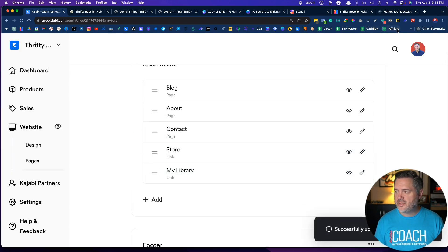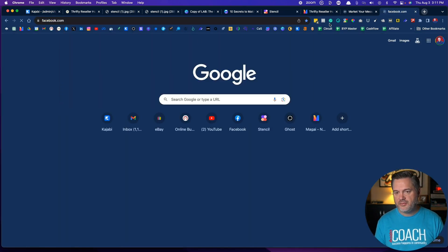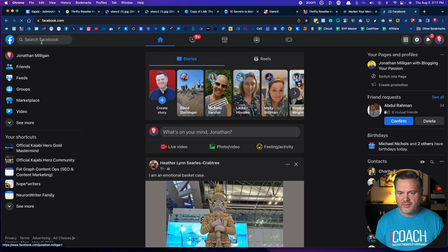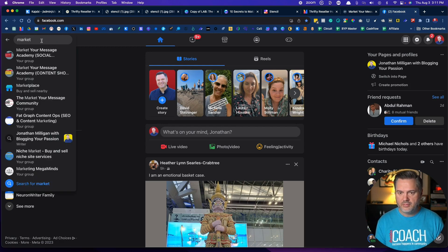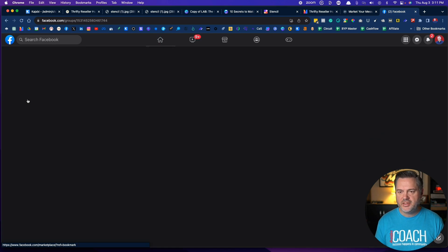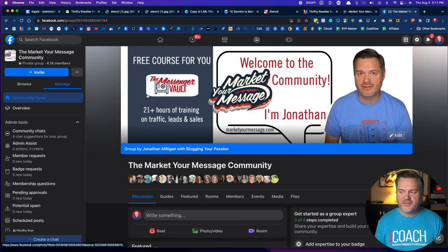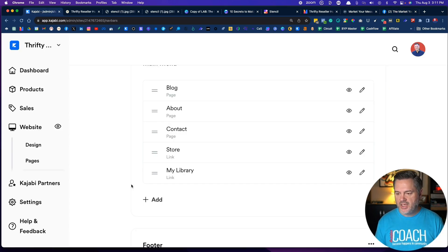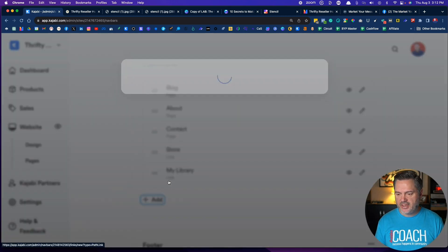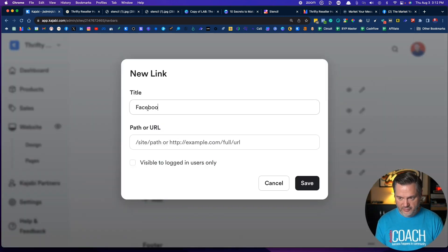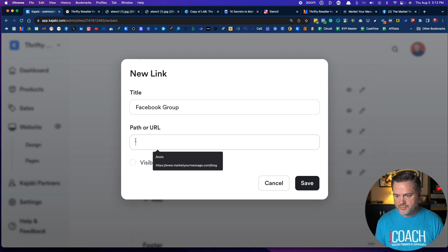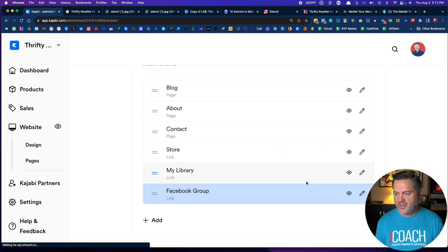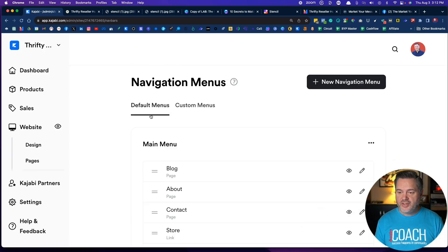It's coming together nicely. All right, now let's say I hop over to Facebook and let me go to my Facebook group, Market Your Message Community. This is one I'm not connecting, but let's say I had a Thrifty Reseller Hub Facebook group. I would grab the URL at the top and I could come here to add a link, Facebook group, and I would just add that in there, just the whole link, and it's safe.